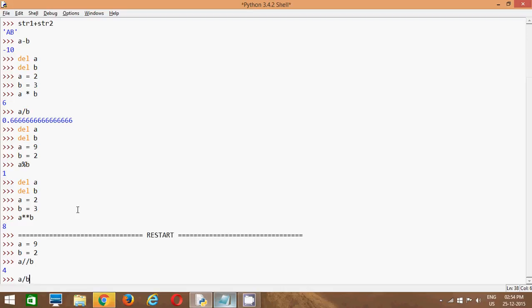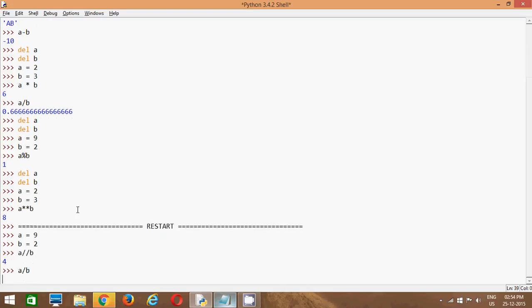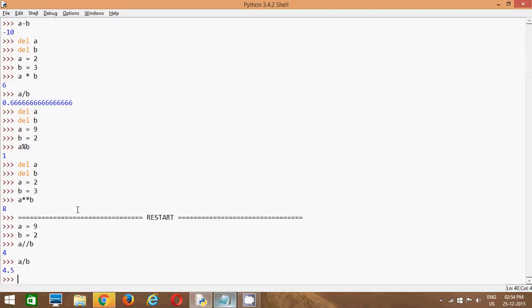Okay, I will show you using the division operator and see the output. When we use the division operator, we will get 4.5. But when we use the floor operator, it will remove the decimal value and return only the integer value. It will remove the decimal part.